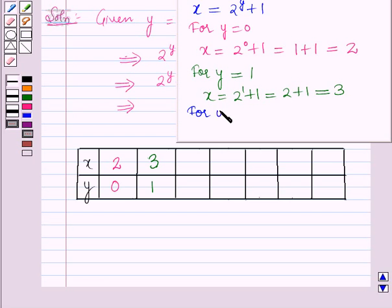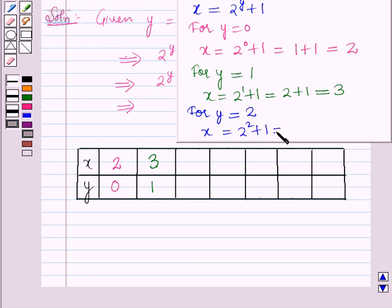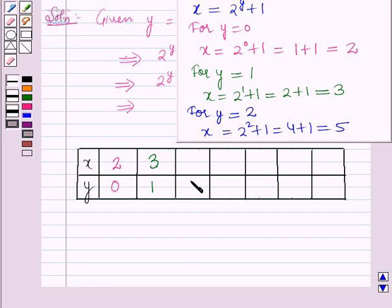For y is equal to 2: x is equal to 2 raised to the power 2 plus 1, which is equal to 4 plus 1, which is equal to 5. So for y equal to 2, x is equal to 5.